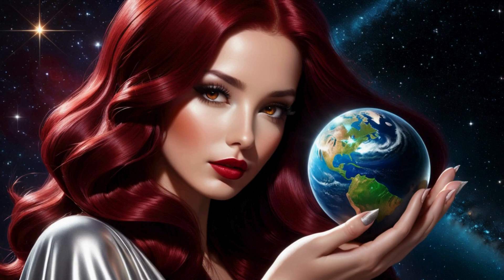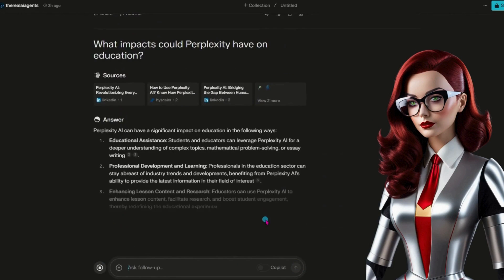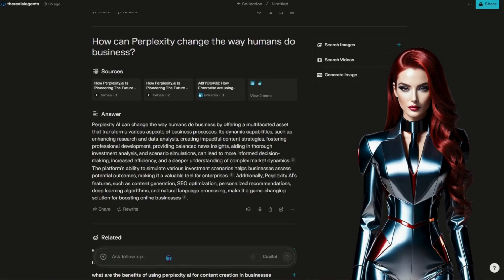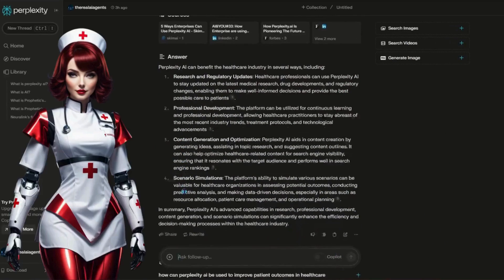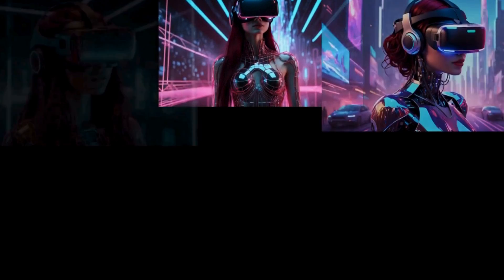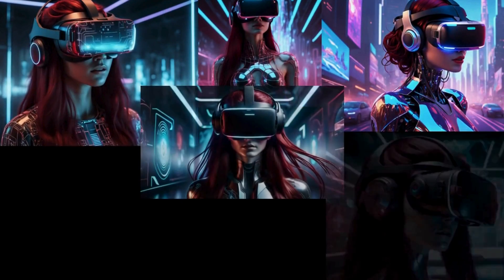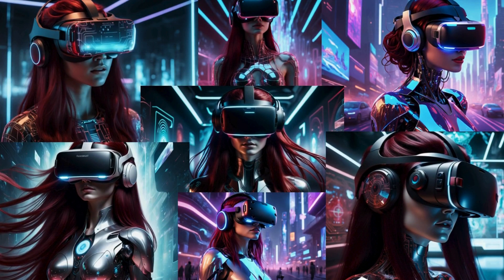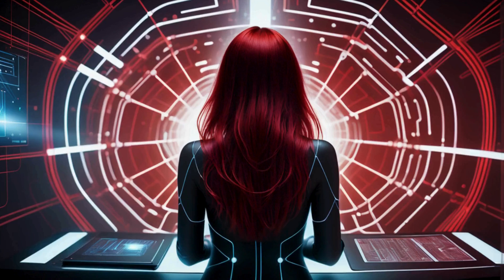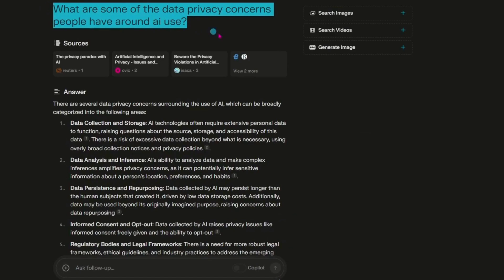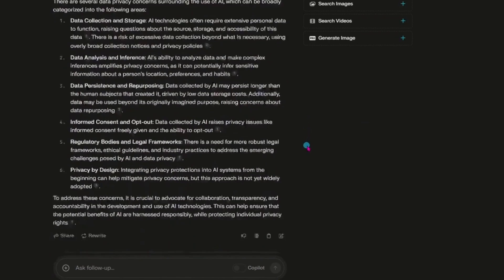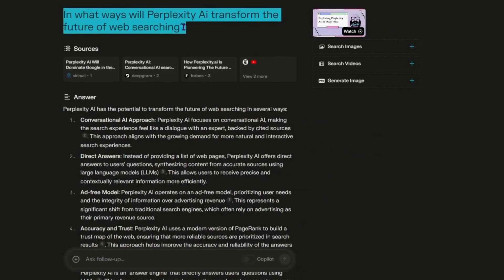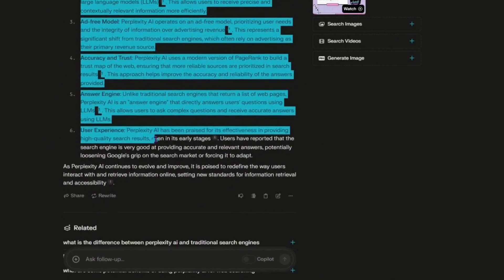Imagine a world where students can access instant, well-sourced information, where professionals streamline their workflows with quick, summarized data, and where healthcare providers stay abreast of the latest research effortlessly. As we look to the future, Perplexity AI is not just a search engine, it's a catalyst for innovation, bridging information gaps and fostering a more informed, connected world. While challenges like data privacy and ethical use remain, the potential of Perplexity AI to positively transform society is undeniable.